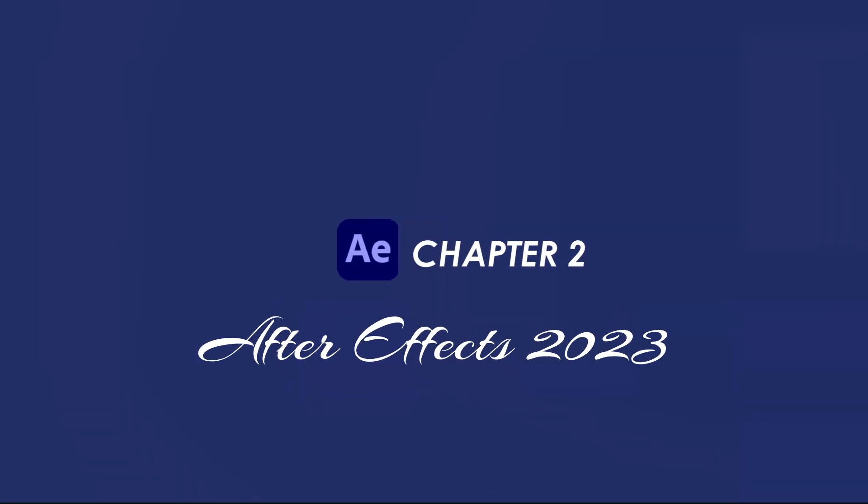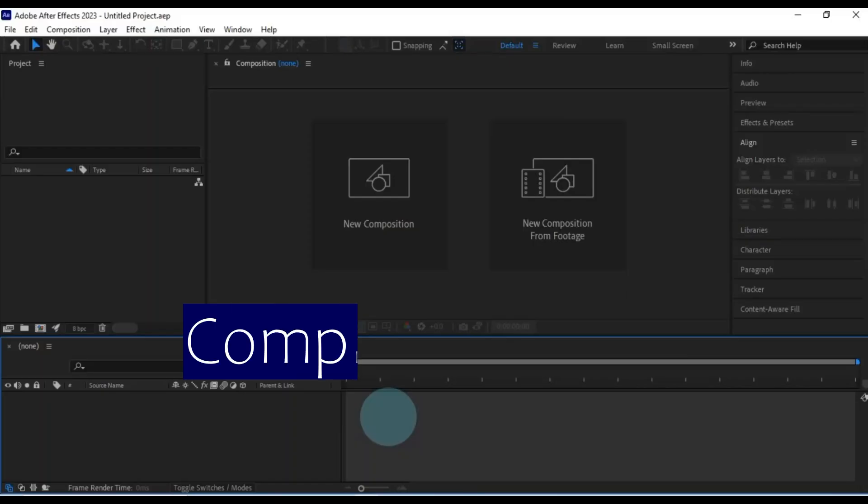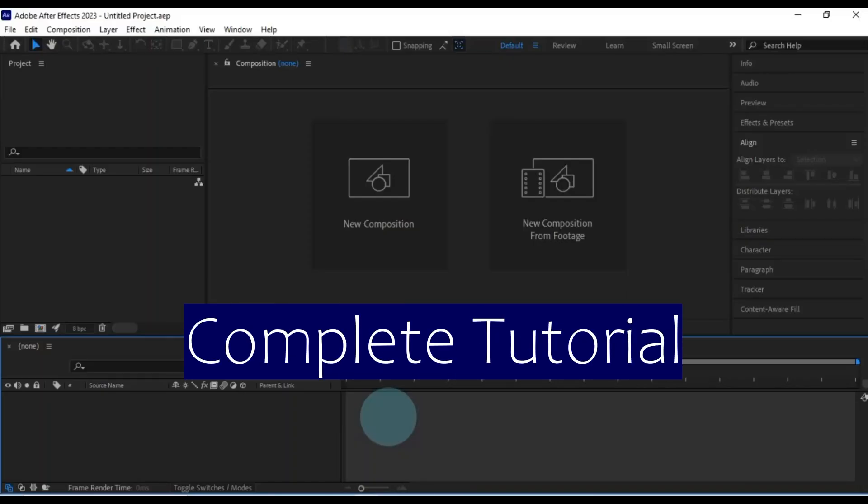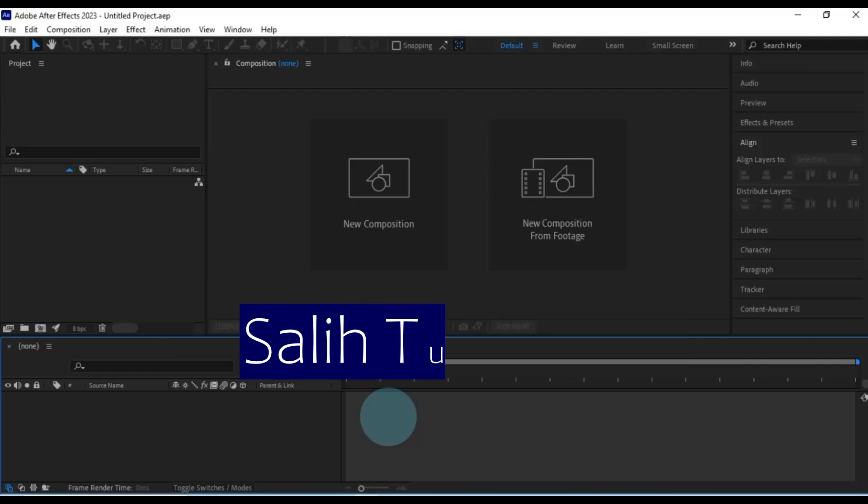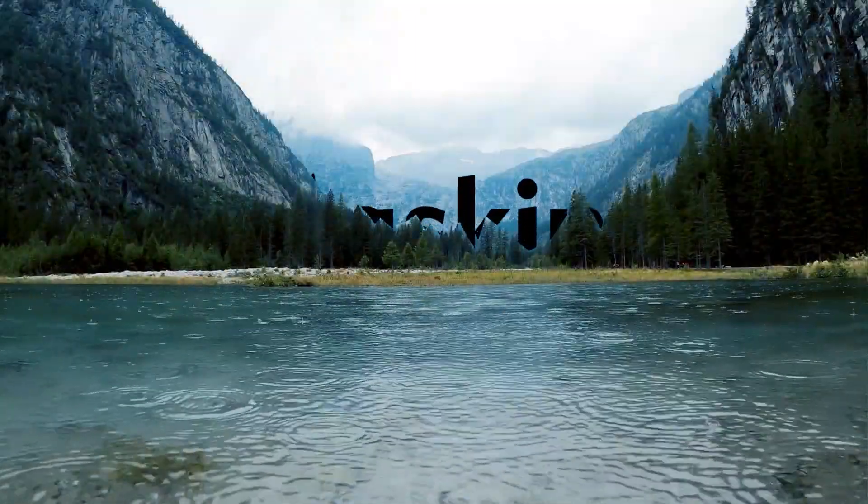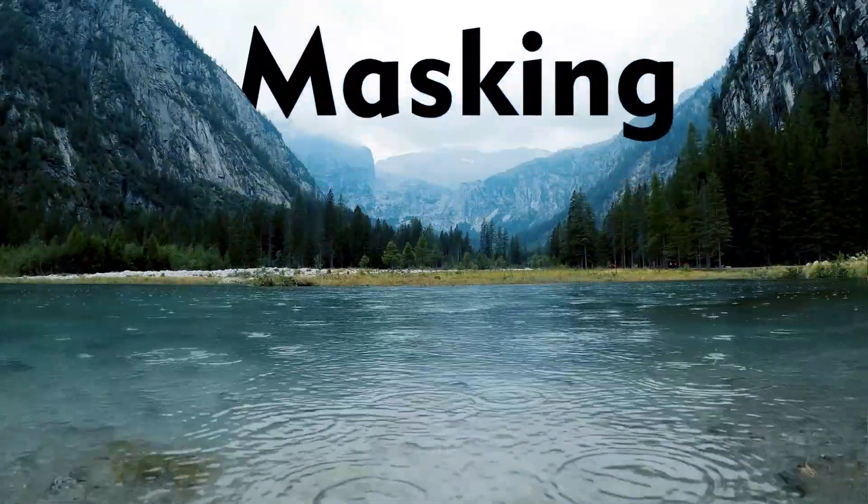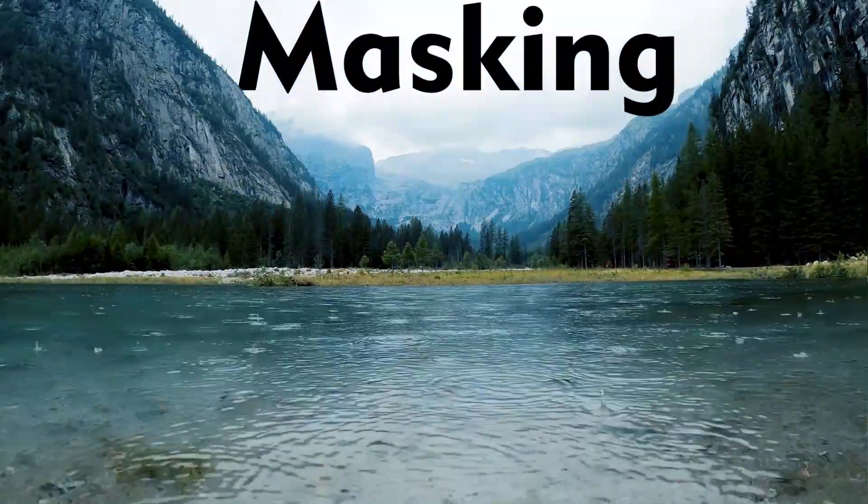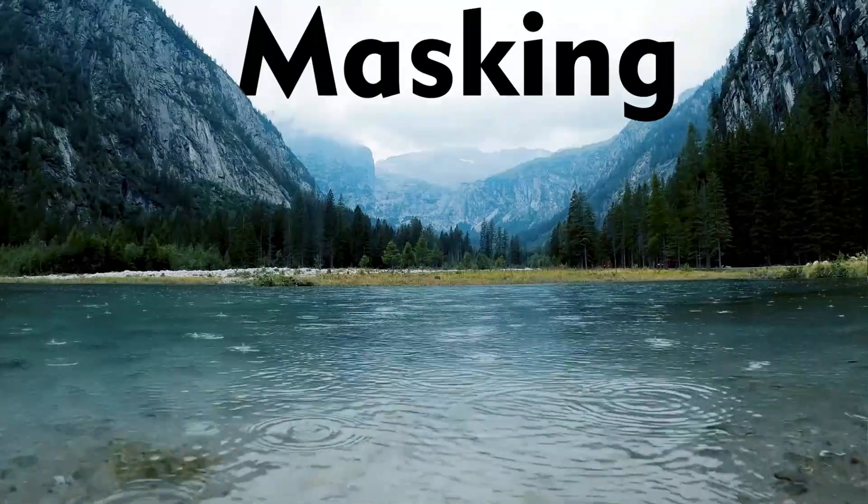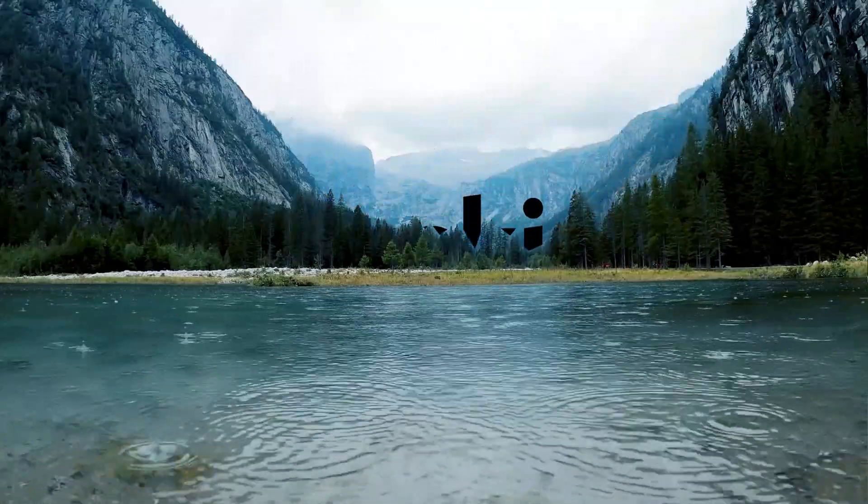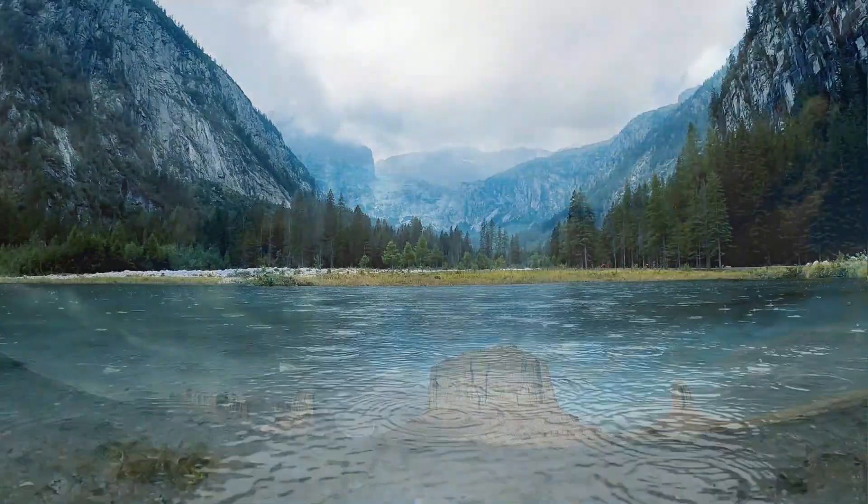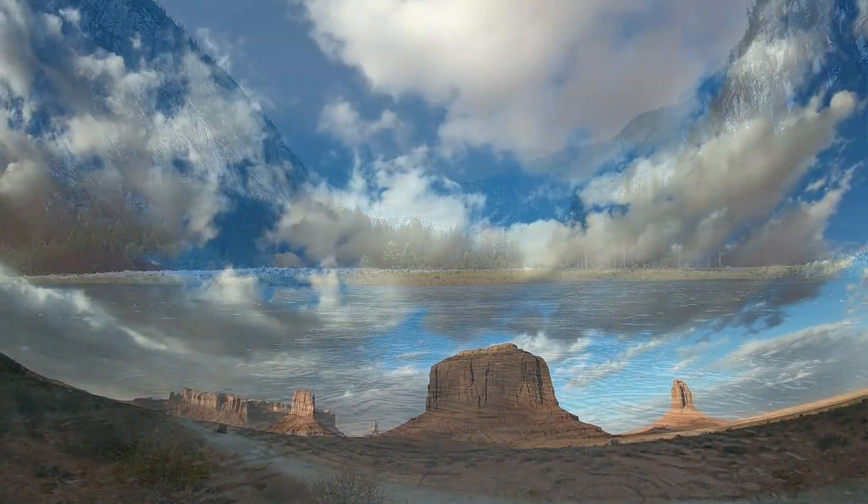Hey there, welcome to chapter 2 of our After Effects 2023 complete tutorial, brought to you by SaliTutorials. Today, we're diving into the exciting world of masking. This chapter is all about mastering the art of masking, and to make things clearer, I'll show you two awesome examples.